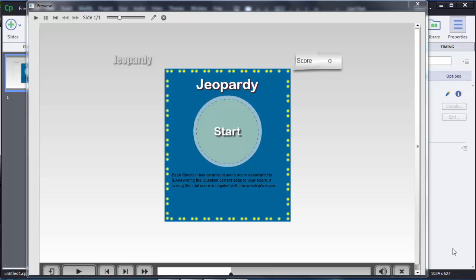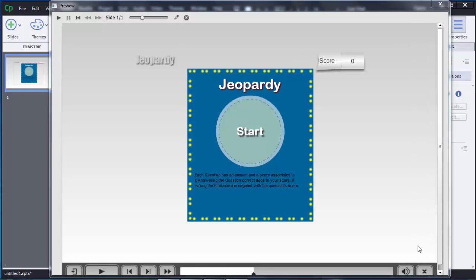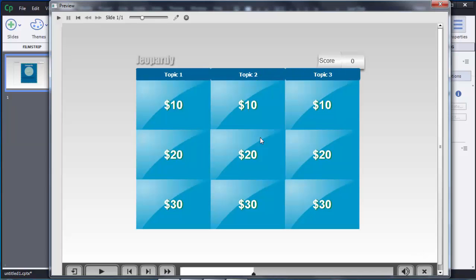Hello guys, welcome to the tutorial on Adobe Captivate 8. In this video I am going to tell you how we can create a jeopardy game in Adobe Captivate 8. This is a preview of the final output we'll get after creating this game. When the user clicks on Start, you can see there are certain levels.